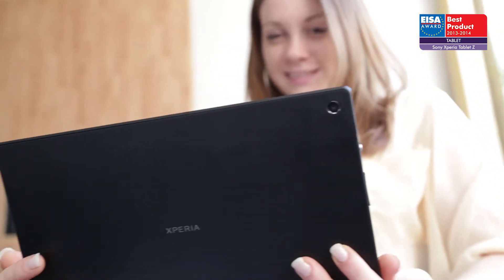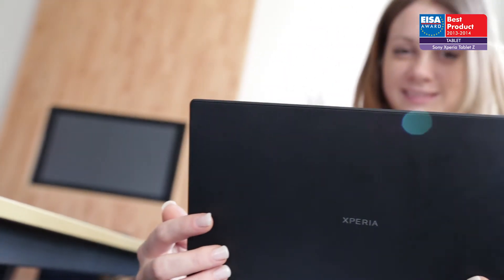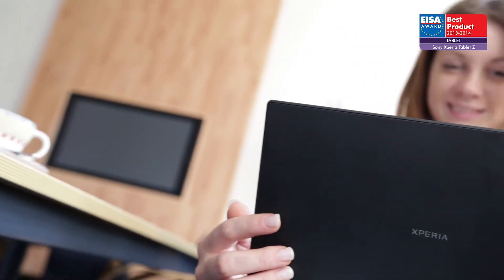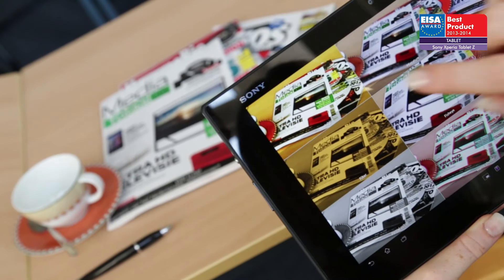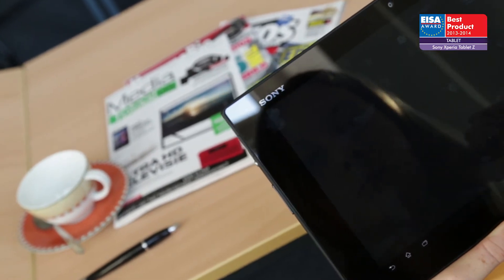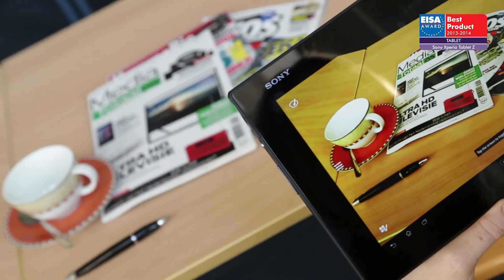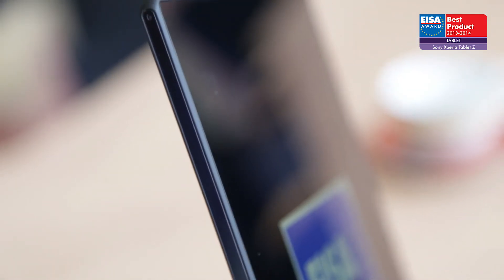Available in black or white finishes, the Sony Xperia Tablet Z is the perfect choice for anyone seeking a combination of unique style and technology. For these reasons, it has won the EISA Award.